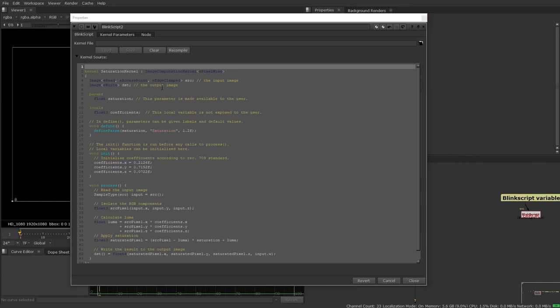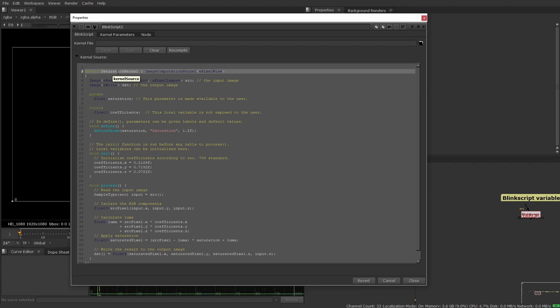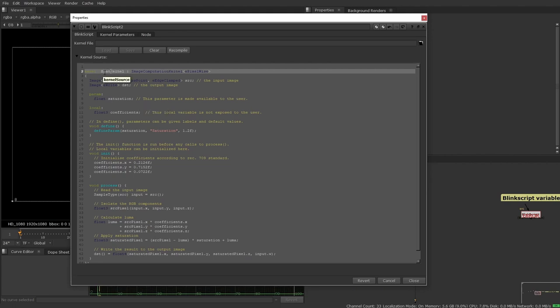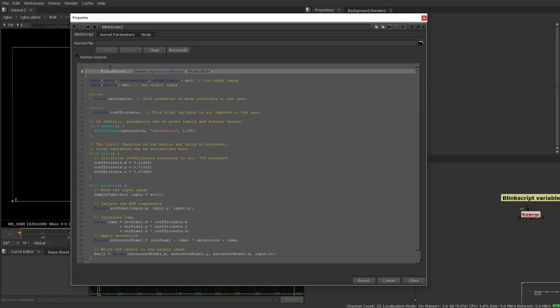So at the top here, you can see that this is calling itself a kernel and the kernel's name is saturation kernel. So this is already something that we perhaps don't want to have as our default, because again, we don't want it to load in with that name. So I'm just going to perhaps call this blank kernel so that we know when this loads up that this is blank.